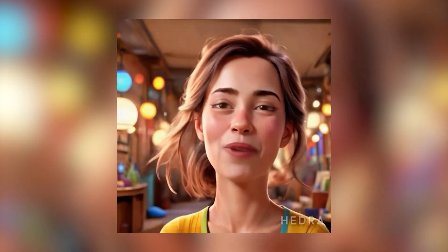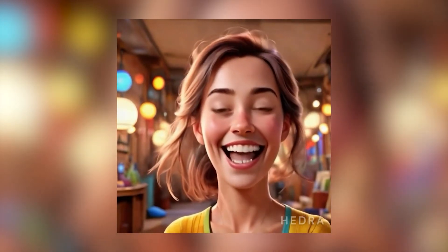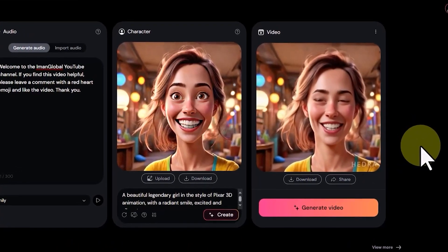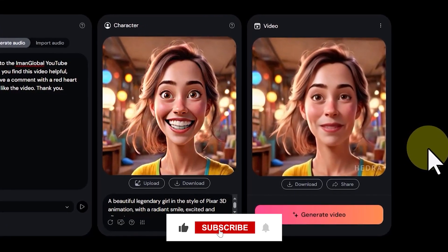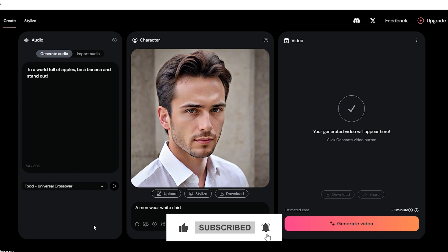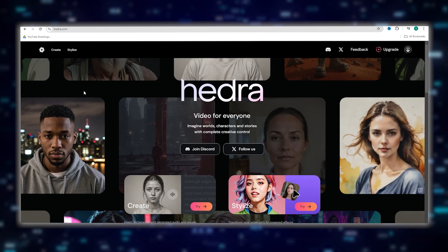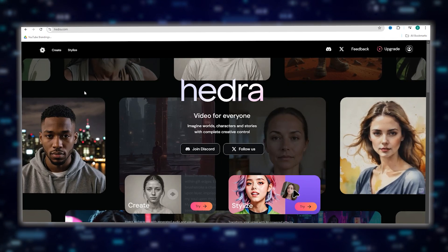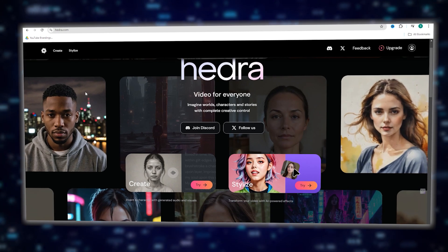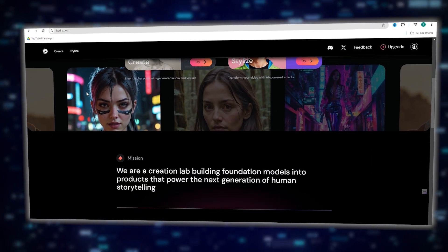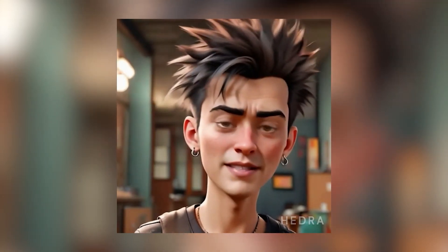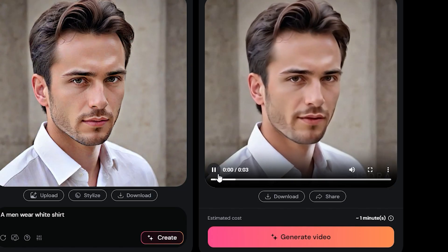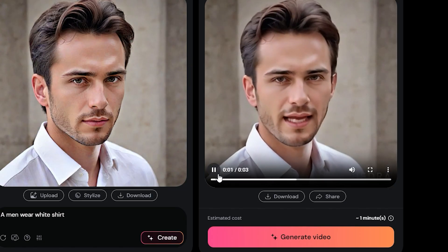We hope you learned something cool from today's video. If you found this AI tool useful and like what you see, consider subscribing to our channel so that we can make more videos like this for you. Hitting that button also helps us reach more people. Hedra AI has many more upcoming features that will let you create imaginary worlds in addition to characters. We plan to cover that when it's released, so make sure you don't miss out. We hope to see you in the next video. Thanks.